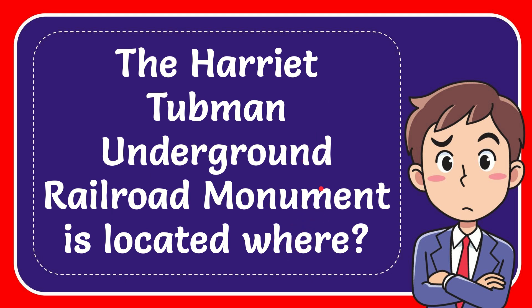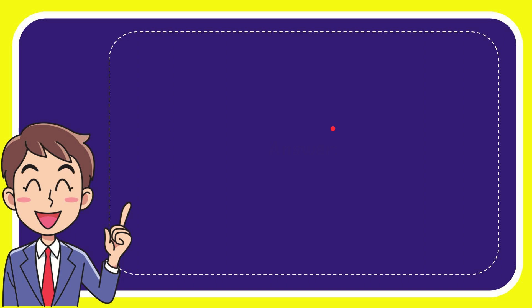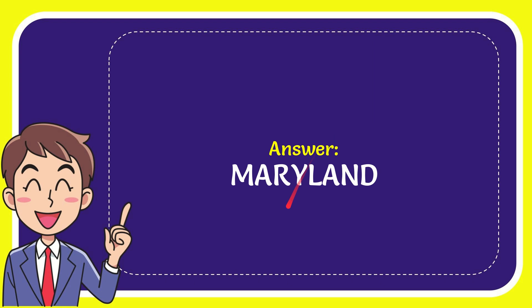Now I'll give you the answer for this question and the answer is Maryland. Well that is the answer for the question, Maryland.